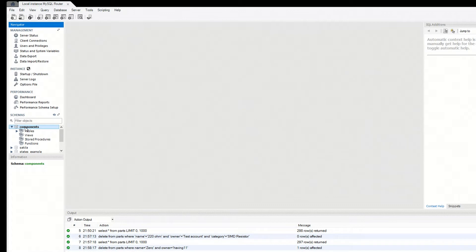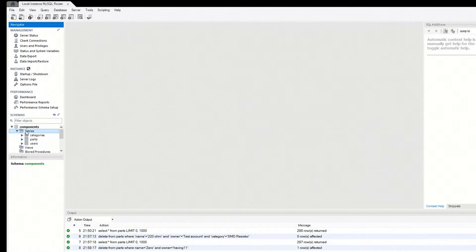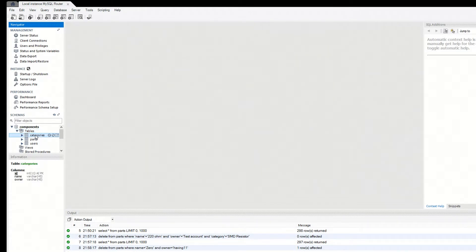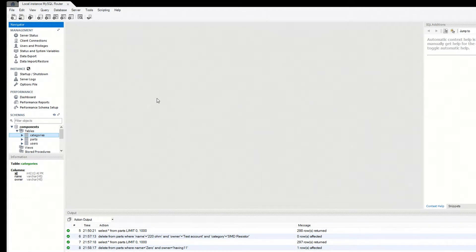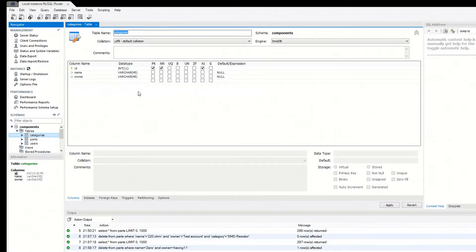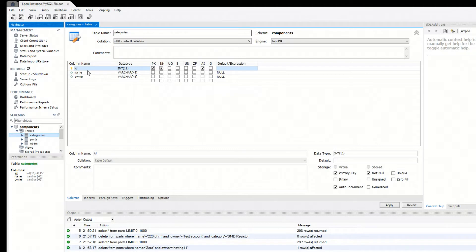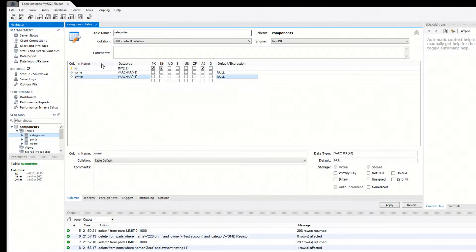And then when you do that, you'll be able to see you have different tables. So I went and created three different tables, one called categories, and I'll show you what that looks like. So ID, the name of the category, and the owner of it. The ID is auto-incrementing - make sure to check that so each ID is unique.